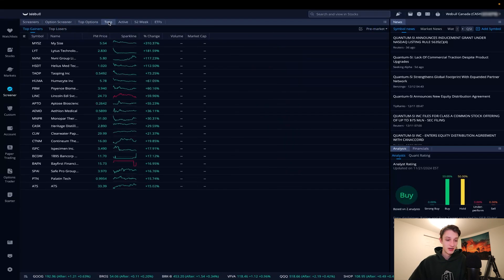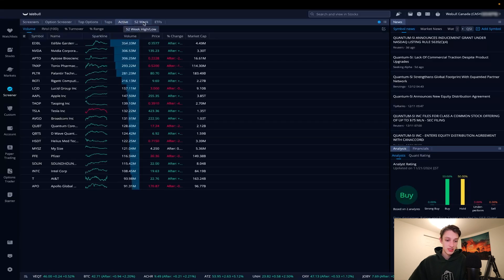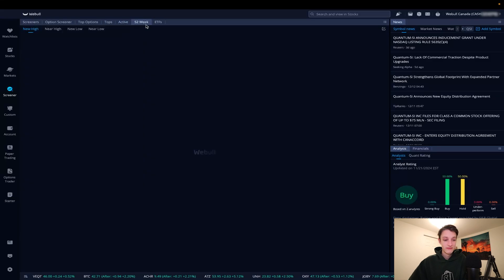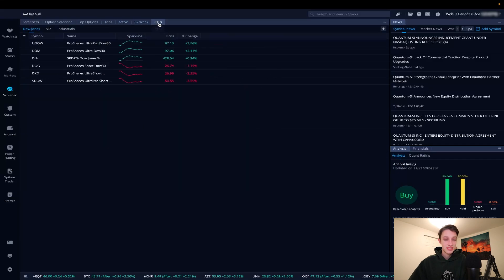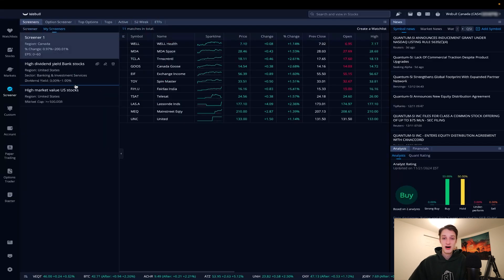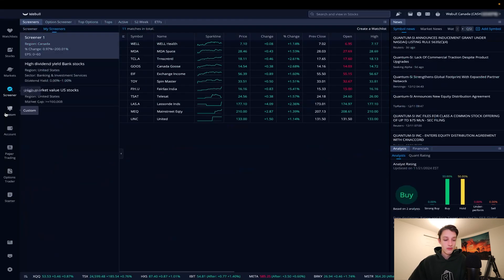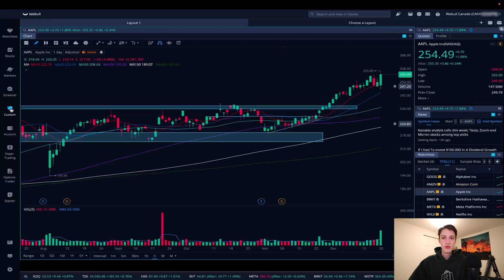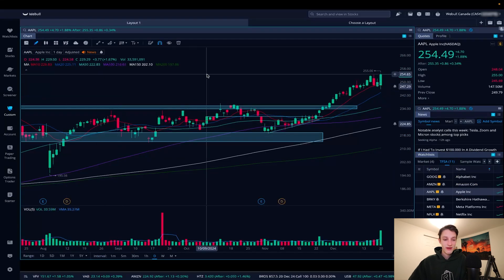The next tab is Top Options, where you can filter by different criteria — top gainers, top losers, most active, 52-week highs, ETFs. There are a lot of options to find different stocks for investments or trading.